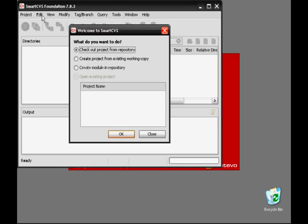The first thing we need to do is create a module in the repository. A module is the location in the repository where your project will be stored.